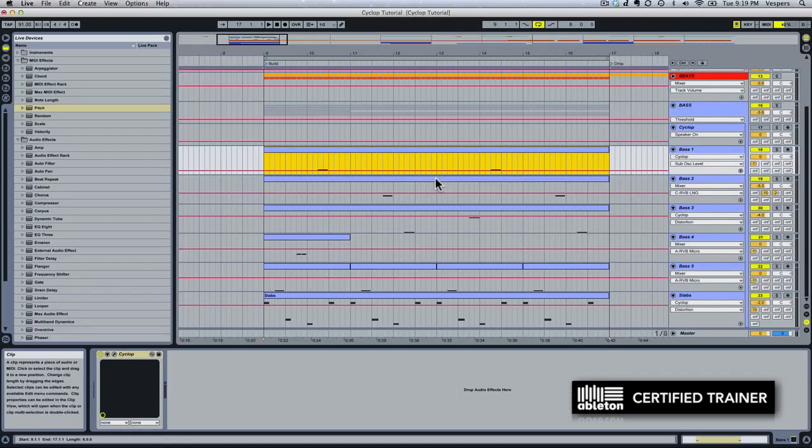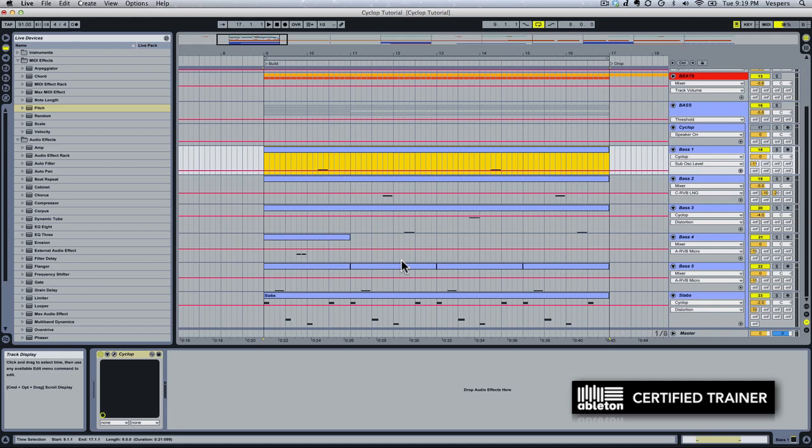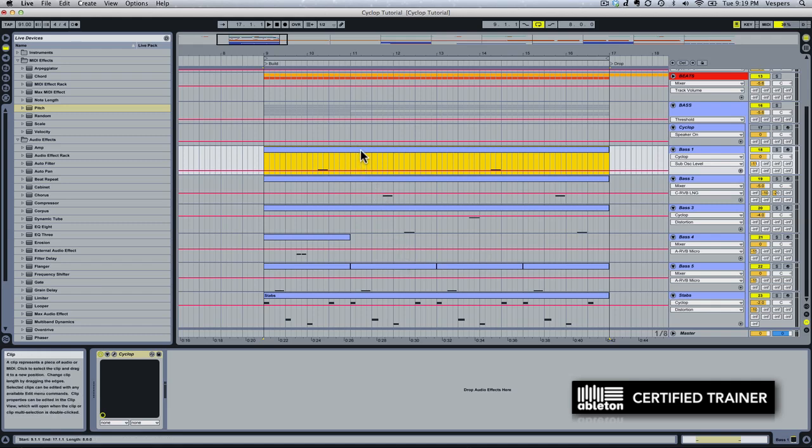Before we wrap up this video, I want to give you guys a little demo of what Cyclop sounds like in context. I've created a little demo track here and I've created a whole bunch of instances of Cyclop, each running one of the preset sounds. I've programmed little pieces of bass lines here to give us a nice call-and-response feel. This will give you kind of a picture of how Cyclop would sound in action and how you might want to use it in some of your tracks.